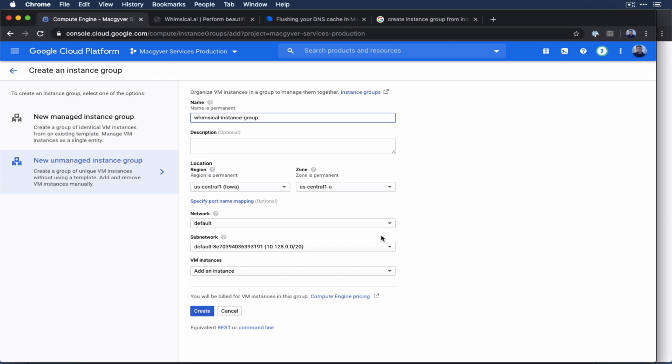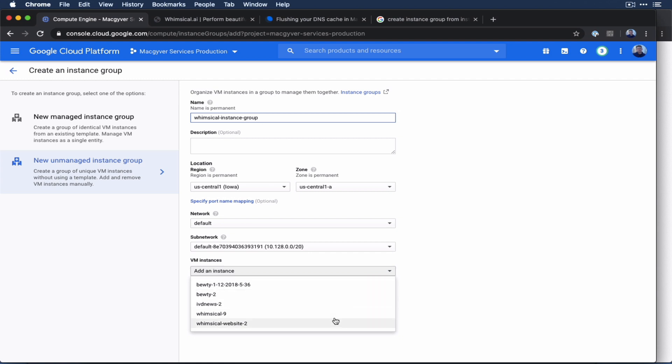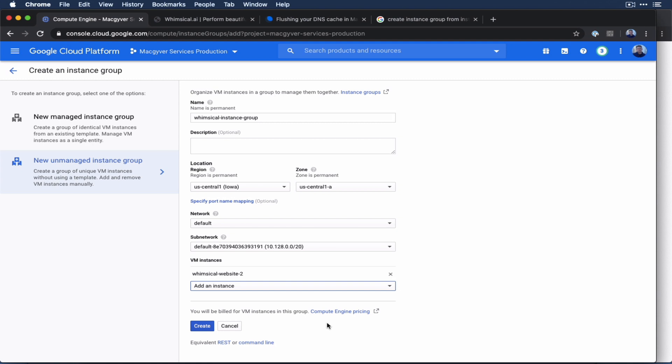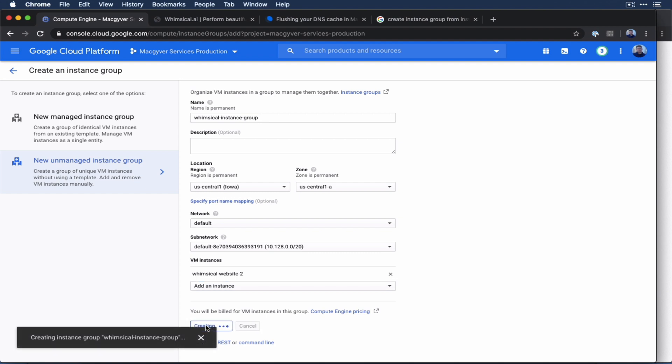And then we'll just immediately add our instance. So whimsical website 2 is that VM instance, I just showed you guys, and I go ahead and create this.